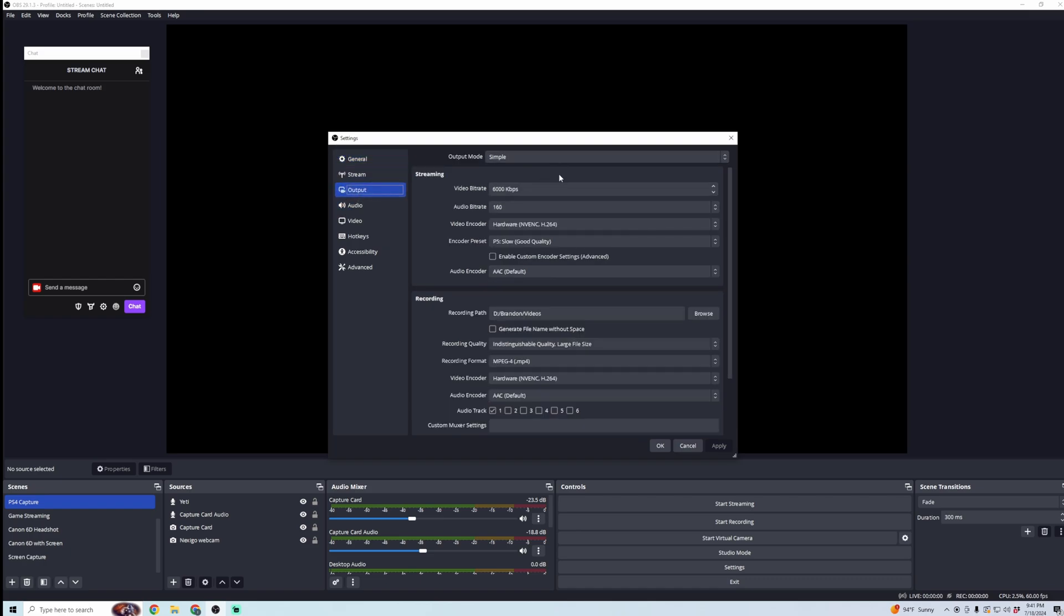Here, we're just going to make sure everything is recording to the proper place and using the right inputs. So keep it on simple, and then we're going to go down here to Recording Path, and we're going to make sure it's set to a file that you'll be able to find.